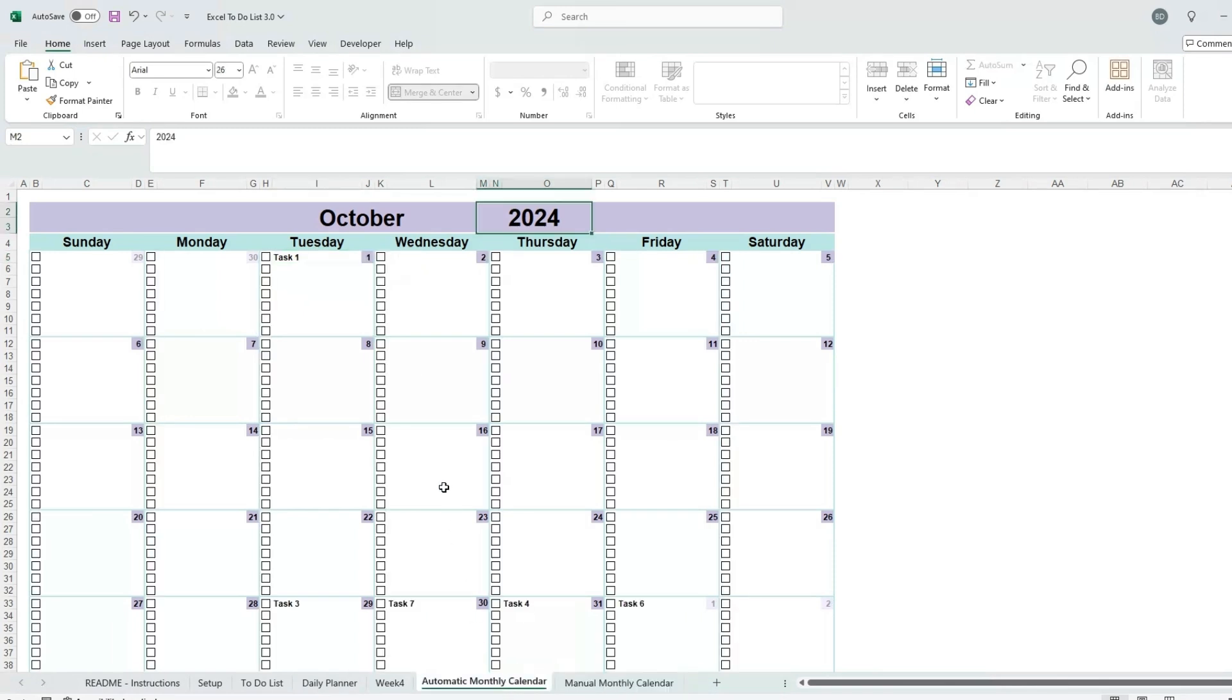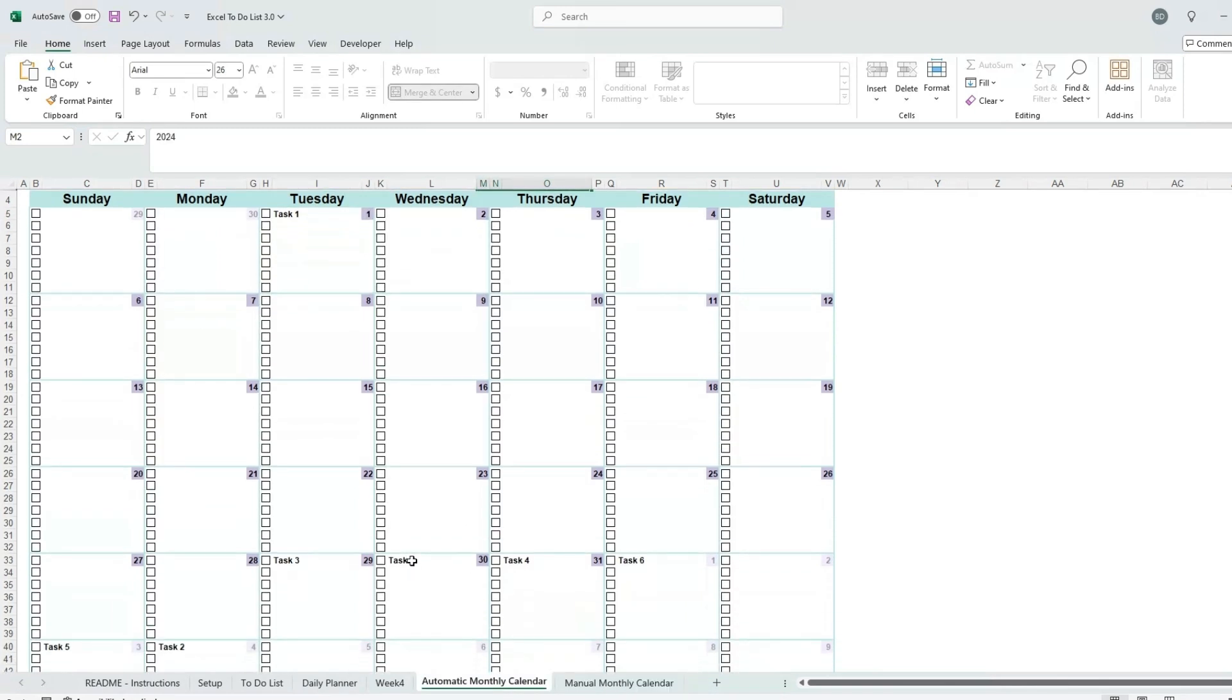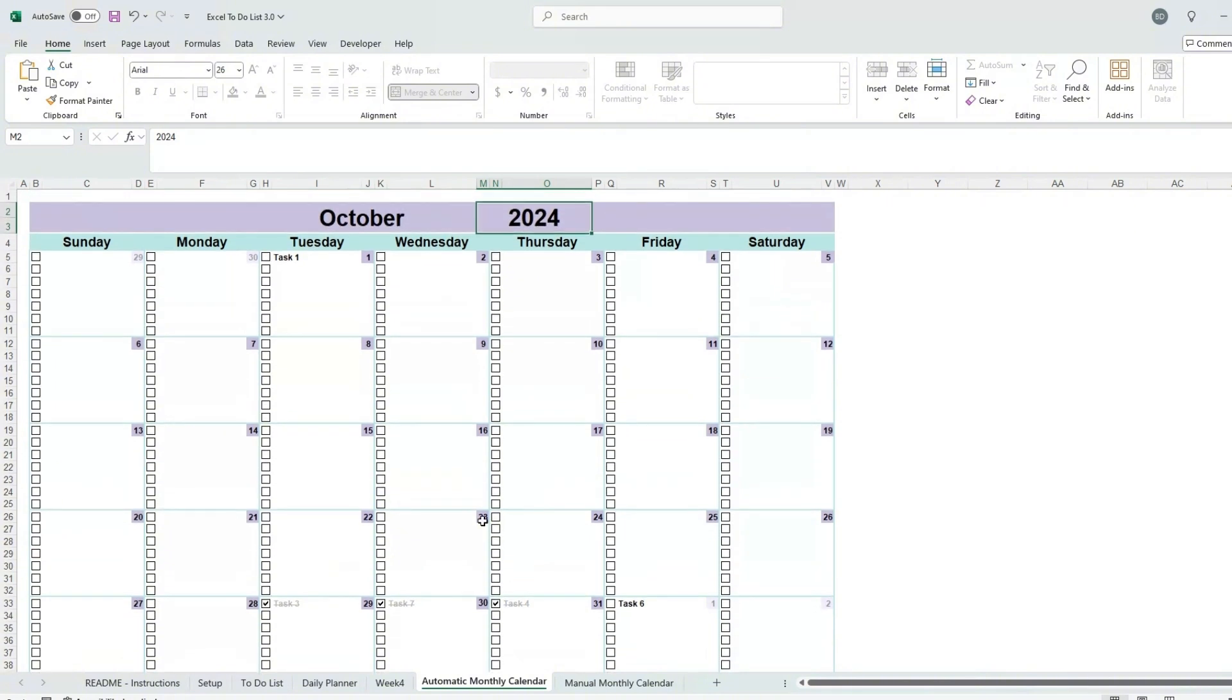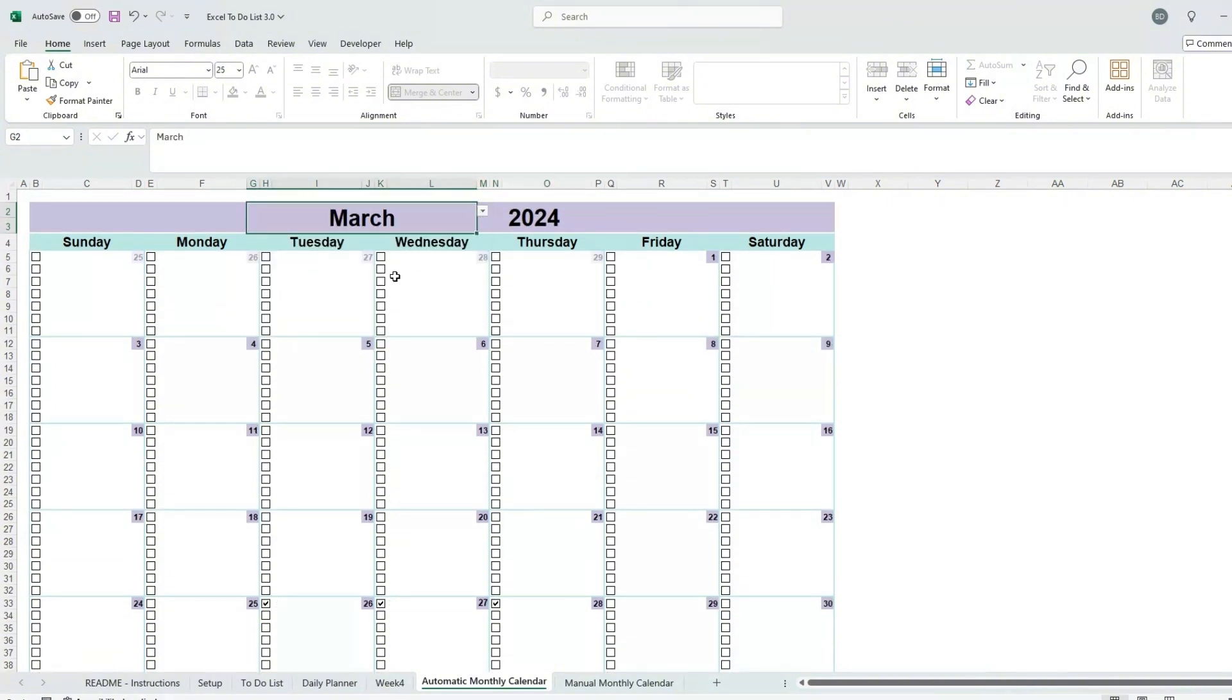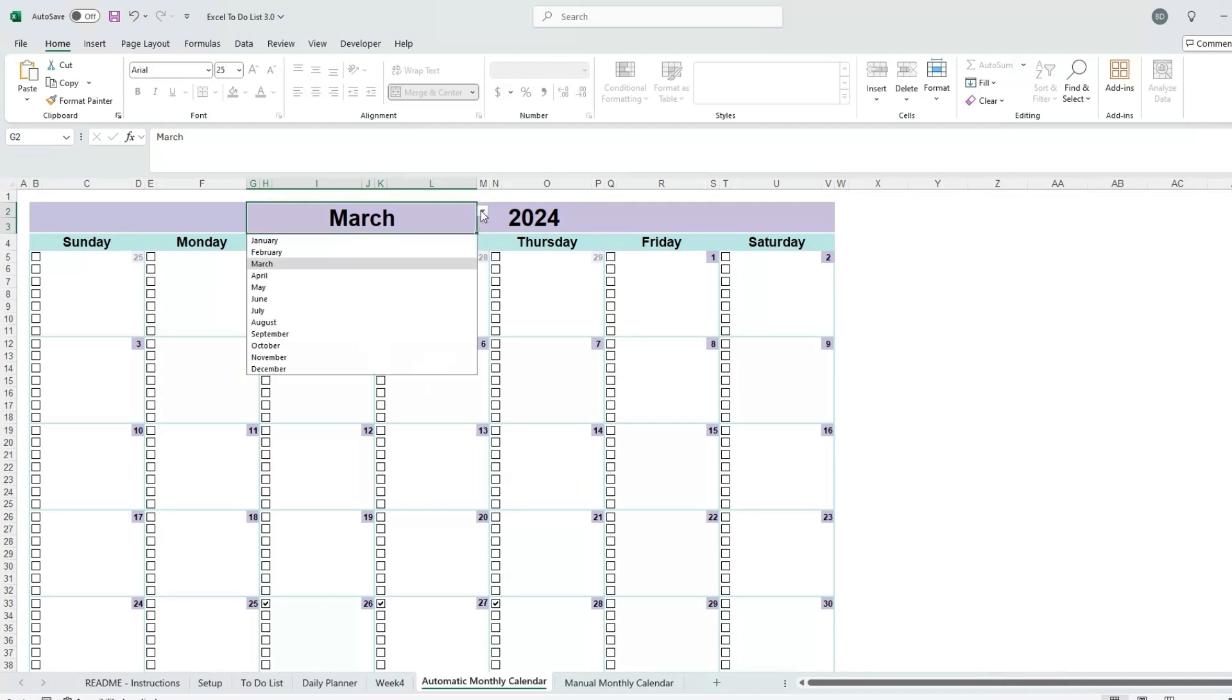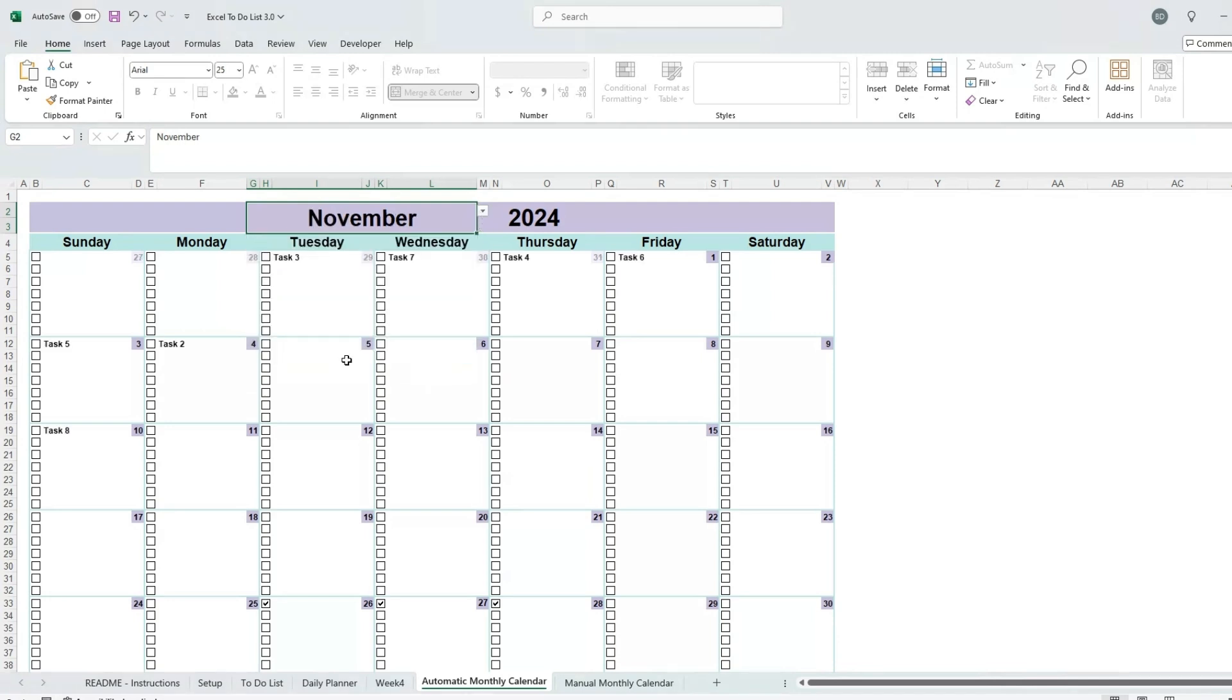The automatic monthly calendar is a fun feature that automatically organizes the tasks that you have entered in the to-do list tab. Select the month and year you wish to view, and the calendar automatically updates. Check boxes to cross off tasks as you complete them. When you change months, the checkboxes will need to be unchecked manually.